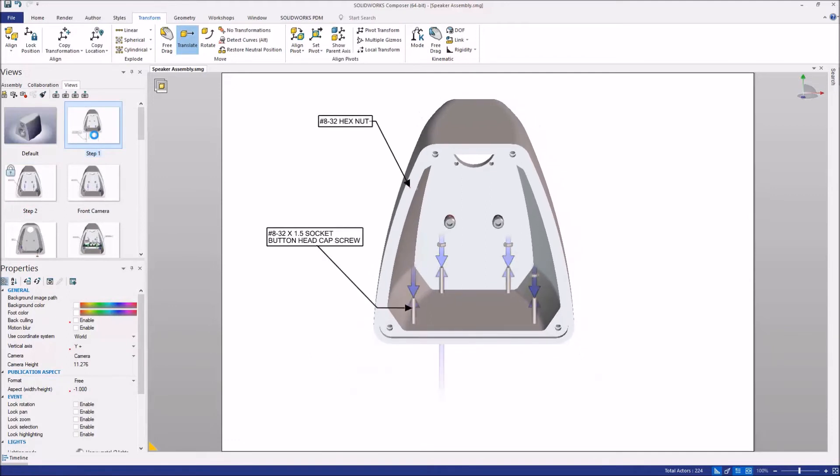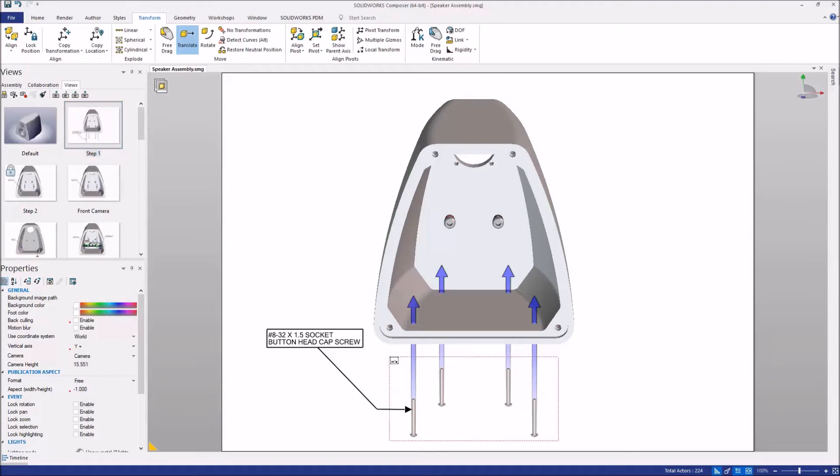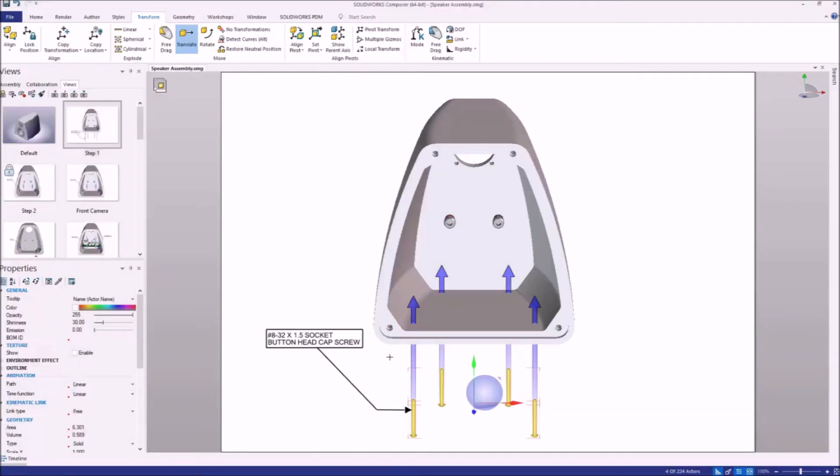When we are working in our views, we're often selecting different actors or collaborative actors to make translations or rotations to them. And it's helpful to know that you've actually selected the right number of components.